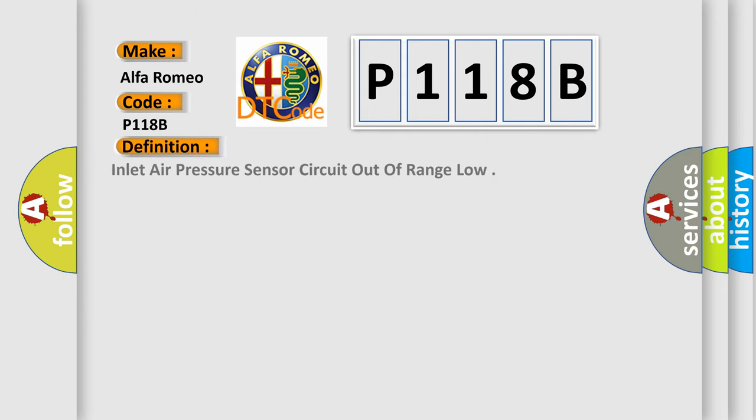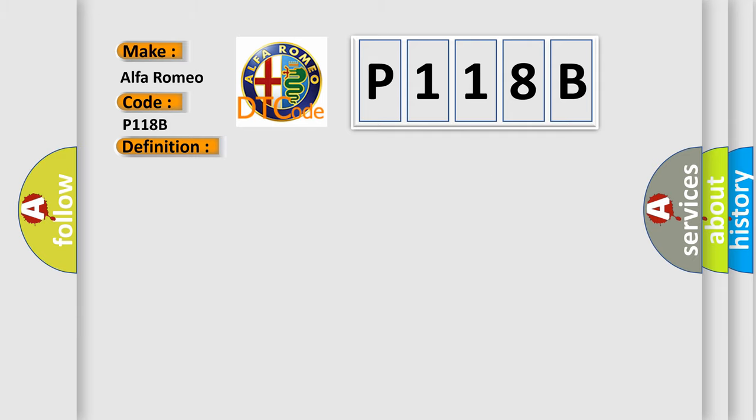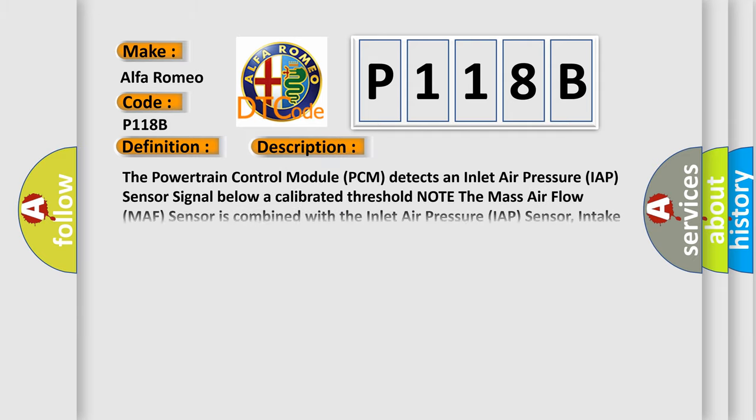The basic definition is Inlet Air Pressure Sensor Circuit Out of Range Low. The powertrain control module PCM detects an inlet air pressure IAP sensor signal below a calibrated threshold. Note the mass air flow MAF sensor is combined with the inlet air pressure IAP sensor, intake air temperature IAT sensor 2, and the humidity sensor.